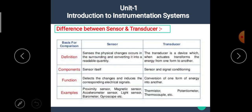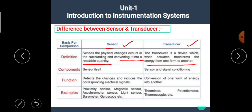Now let's see the difference between sensors and transducers. The definition of a sensor is: a sensor senses the physical changes occurring in the surrounding and converts it into a readable quantity. The definition of a transducer is: a transducer is a device which, when actuated, transforms energy from one form to another. The sensor senses the physical quantity, while the electronic transducer converts any form of energy into electrical form of energy.